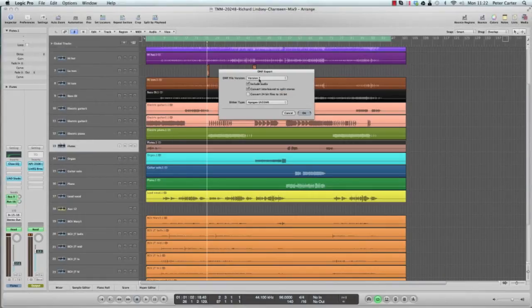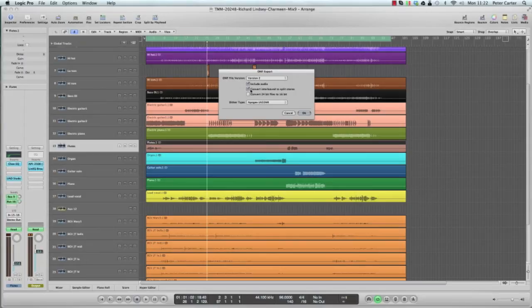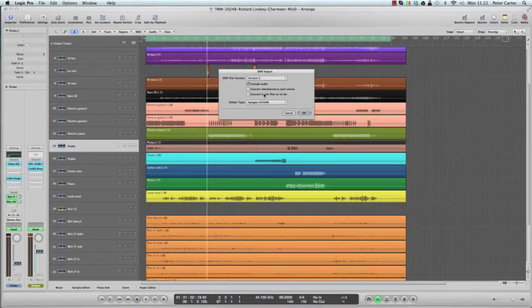It's always best to use Version 2 when you're in Logic. Version 1's an outdated version. You want to include the audio and convert them into WAV, I'd say leave that off. I like to receive one stereo file rather than two monos, so I'd take that off. You don't want to convert down from 24 to 16 bit.